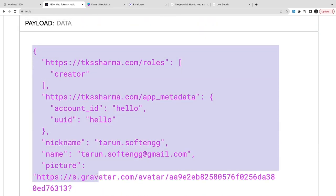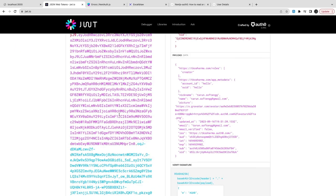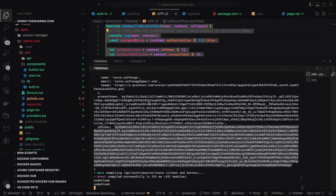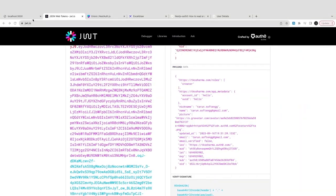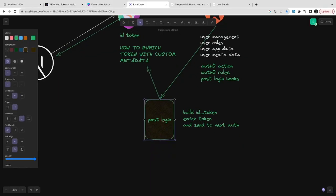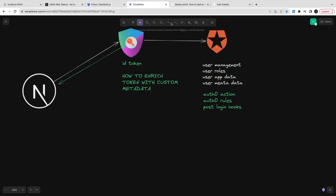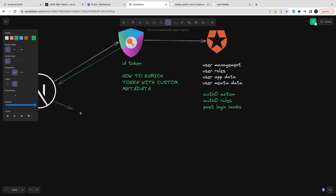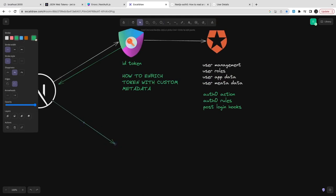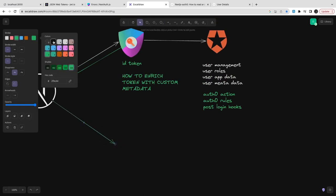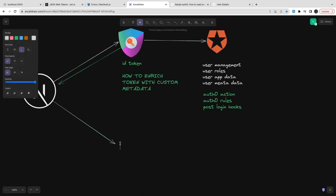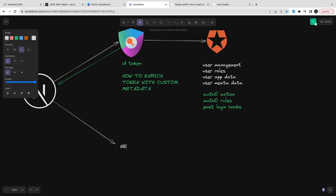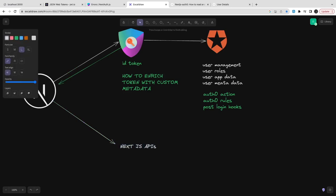When you decode it, you get all this information and you can pass this information to the downstream services. This is how your enrichment works. Once your token is generated, you can start building external services and pass this token as an authorization header.